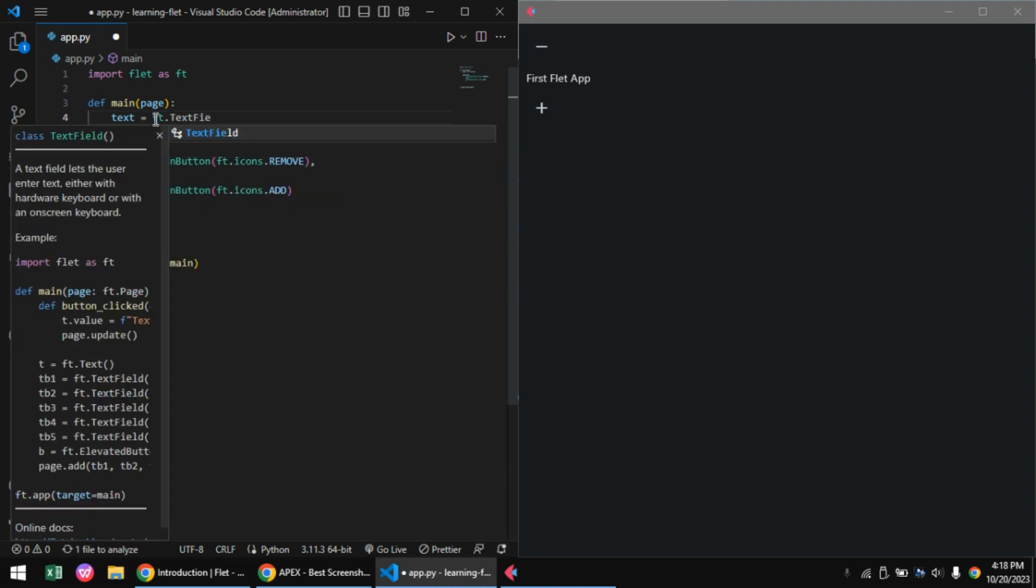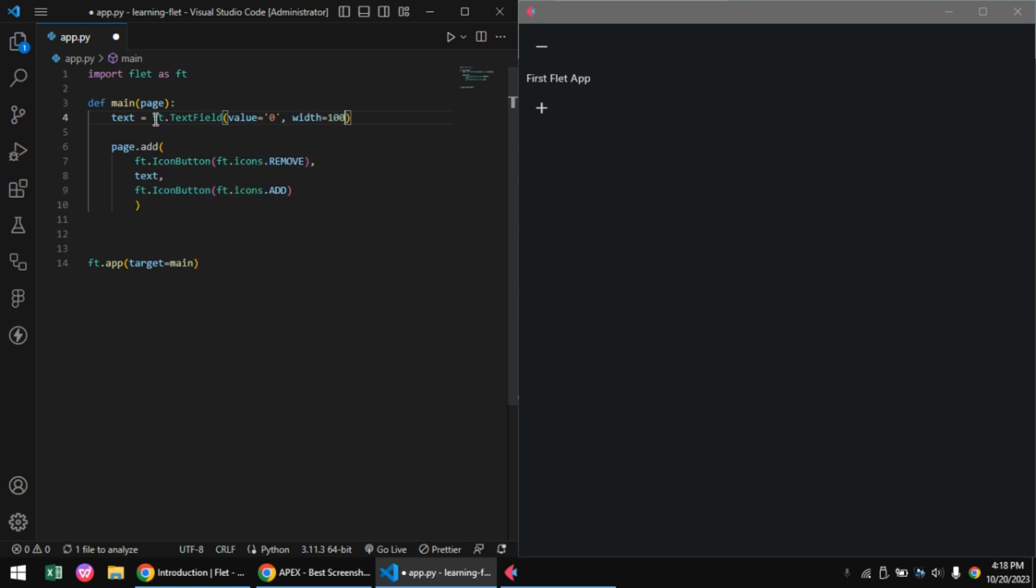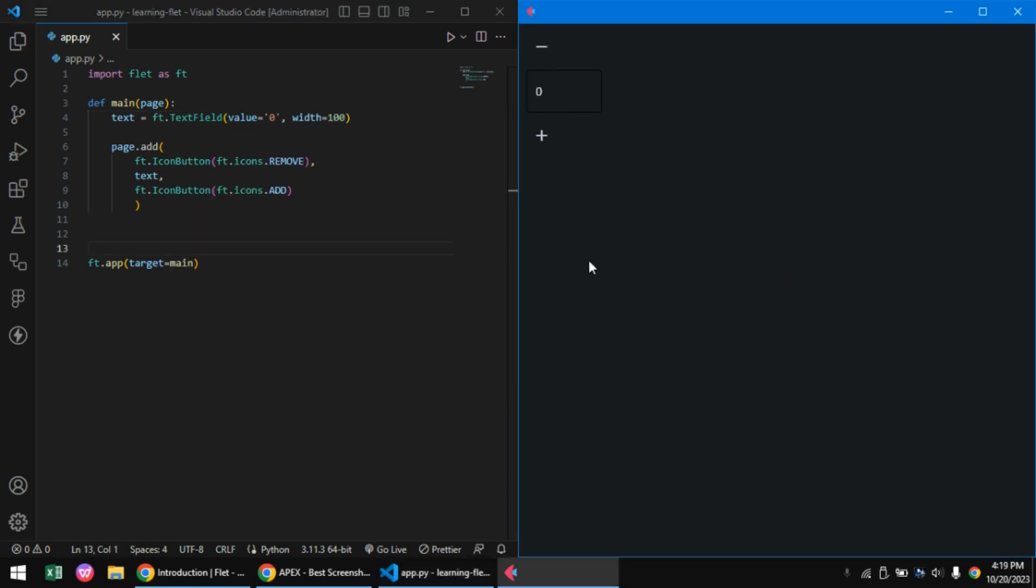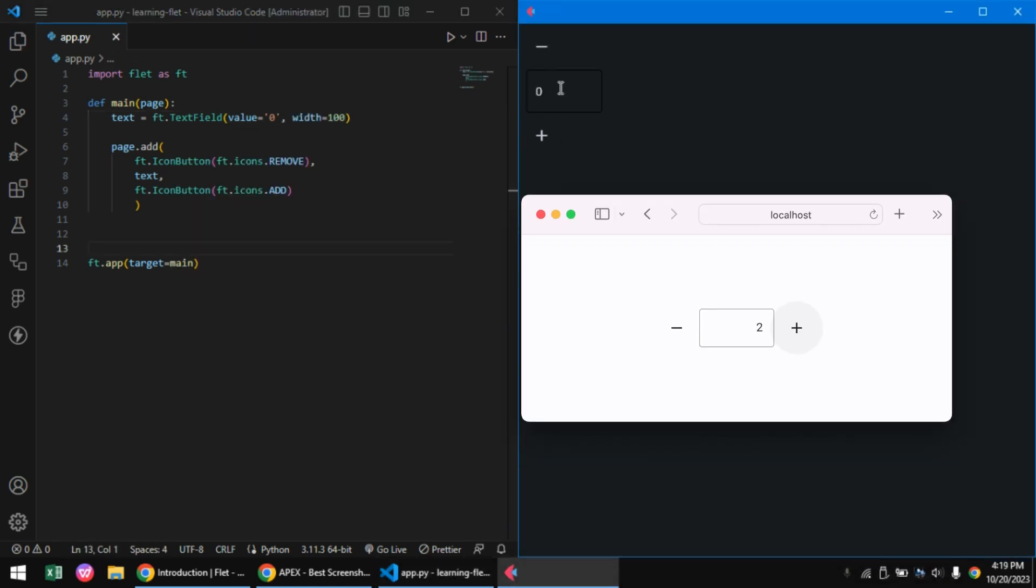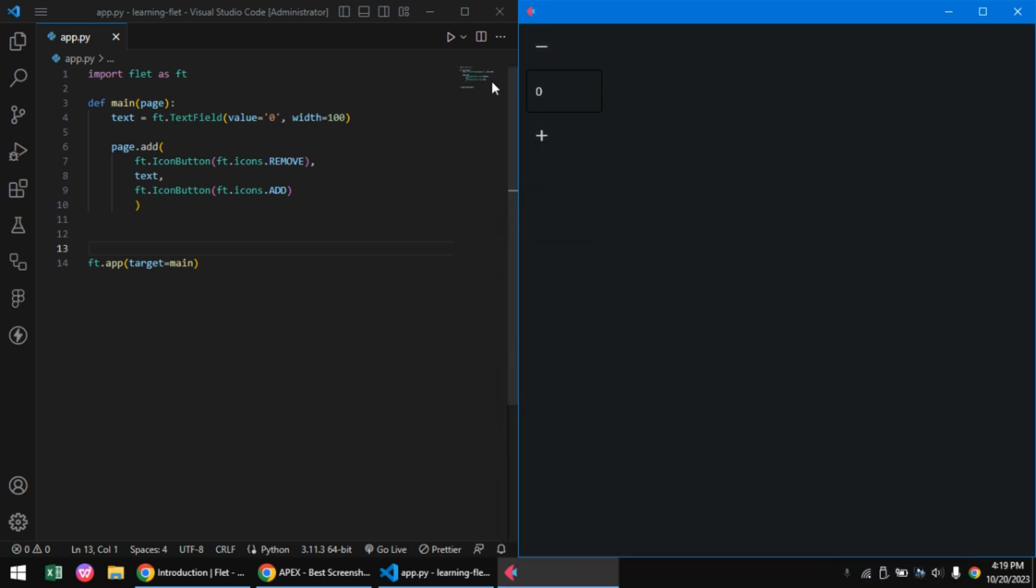Let's also change our text to a text field control and set the width to 100 pixels. One thing you might notice from our image is that our controls are all placed in a row.